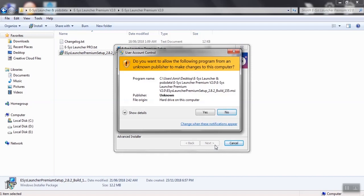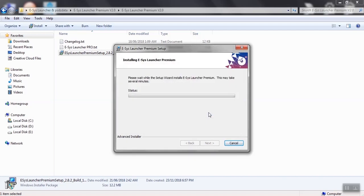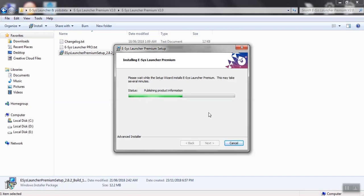If you get this window asking you to allow this program, just click Yes and go ahead.